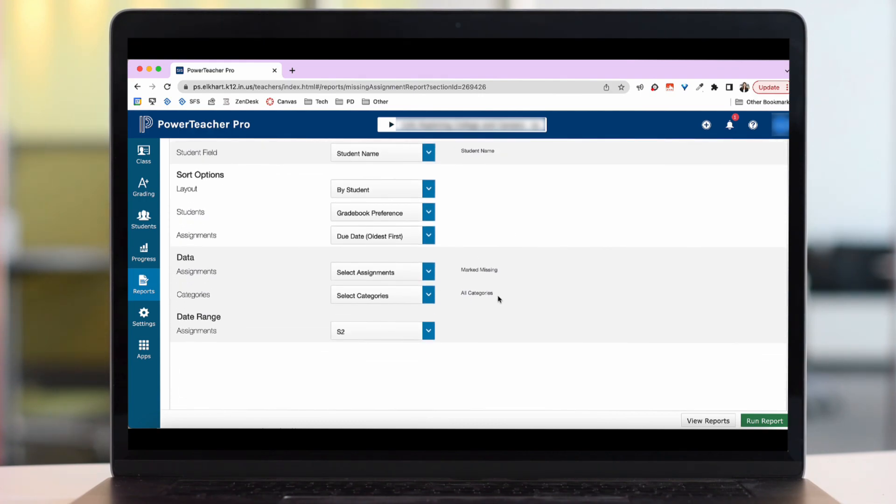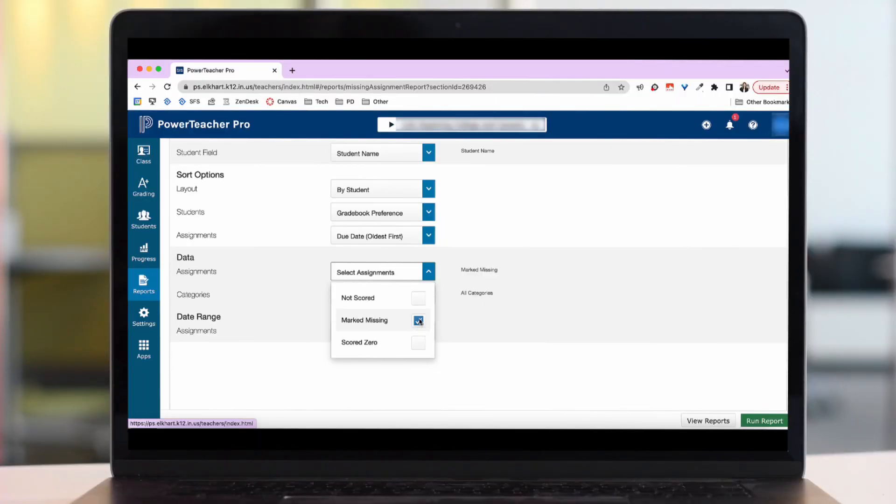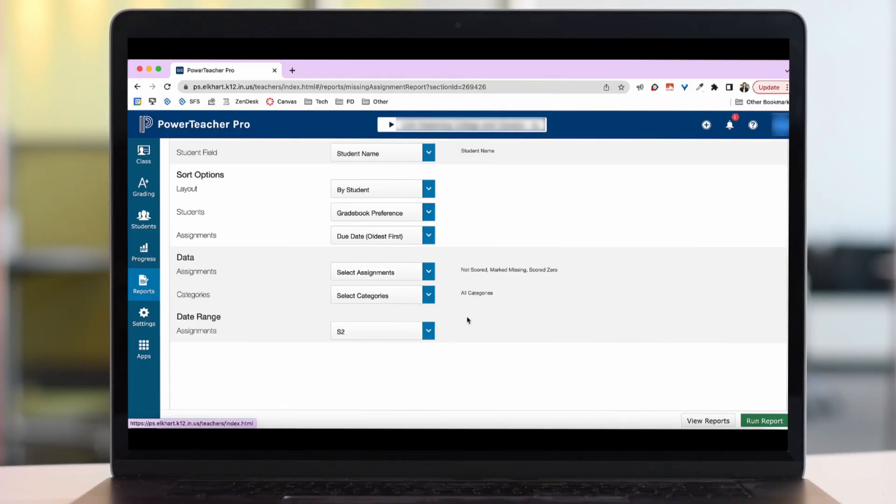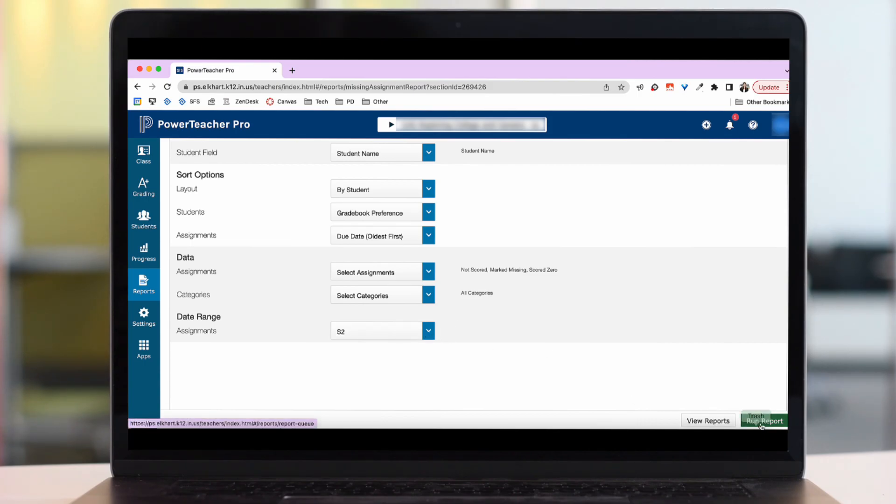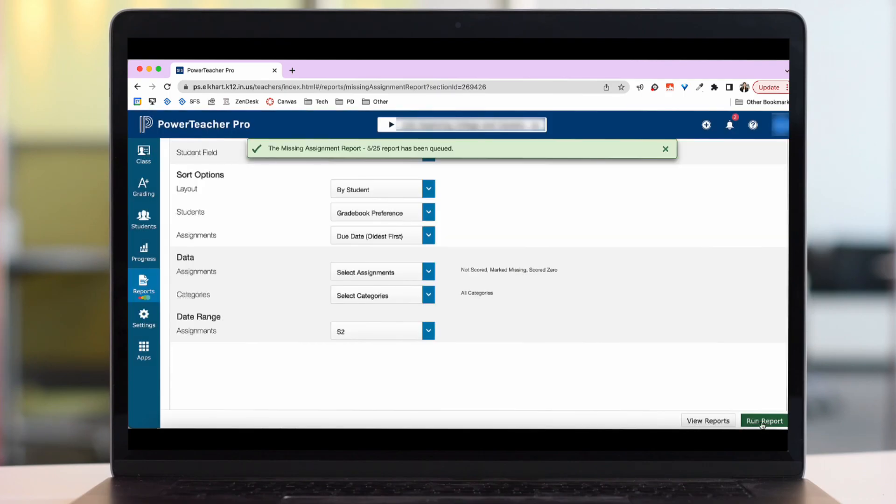And then as I scroll down there's some more options you can change here. I always under assignments I choose marked missing because I'm very active about marking my assignments missing. If you just leave the assignment blank if it's missing you're going to also want to include not scored. Or if you give them a zero if it's missing you're going to want to mark scored zero. So I'll go ahead and mark all of those. And then make sure you have the correct date range. And then I'm going to run that report.